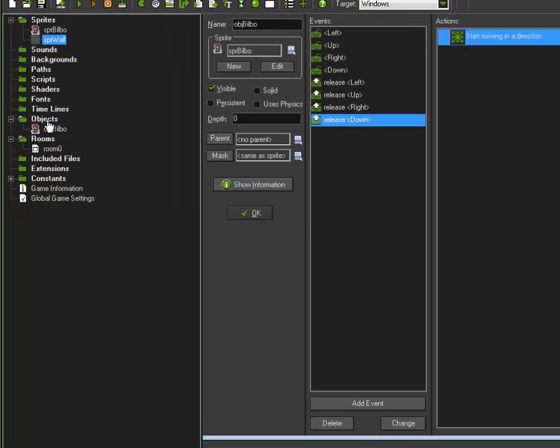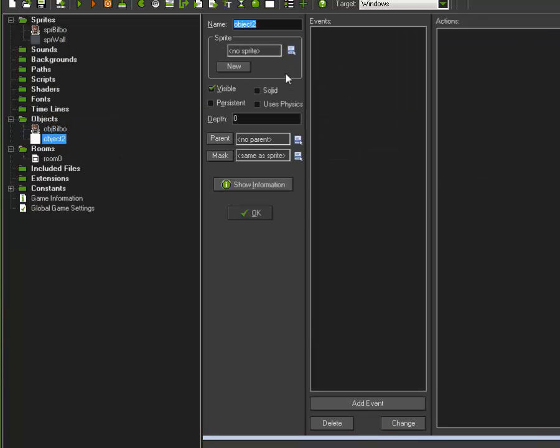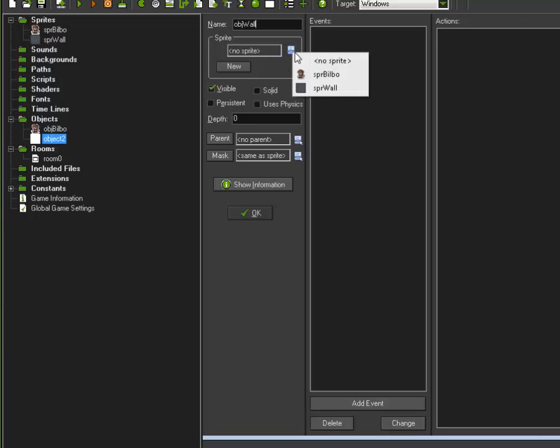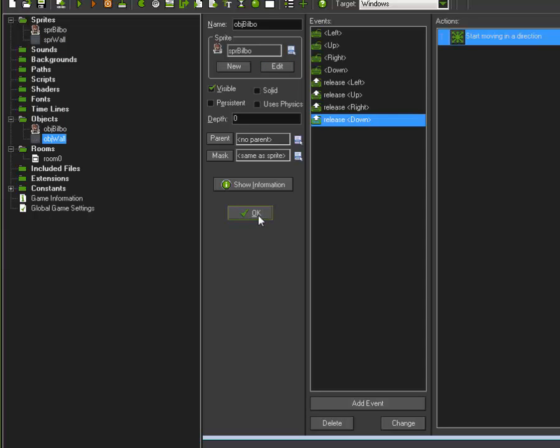And now I'm going to add an object for OBJ wall. Again, notice I'm staying true to my naming convention. And I'm going to add that sprite in there and click OK.